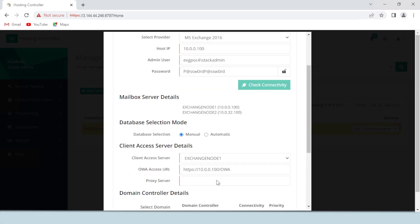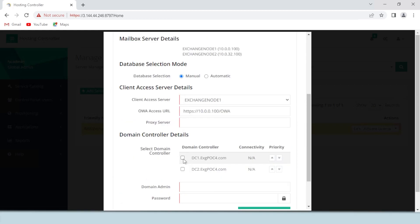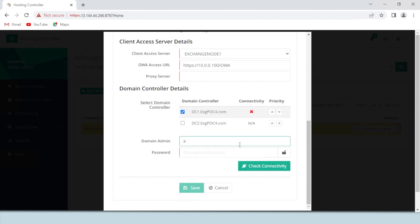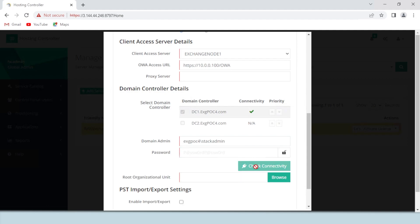If the connectivity fails, you can always check the exceptions logged in hosting controller to determine the exact reason for failure. After the connectivity check is complete, select the relevant domain controller and provide the domain admin credentials. Then again hit the Check Connectivity button. This Check Connectivity button checks connectivity through LDAP with the domain controller.